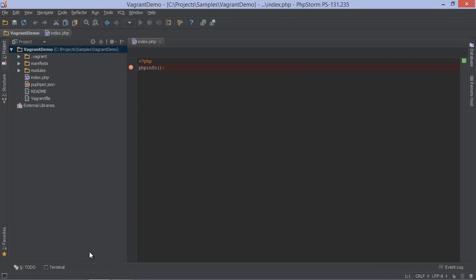There's another great thing we can do when working with Vagrant. Imagine we have to often restart the Apache server running in our Vagrant box or maybe clear a cache or something. We can make use of the built-in SSH clients to connect to the machine and then run that task manually, or we can make use of the remote SSH external tools that create a shortcut to a remote command.